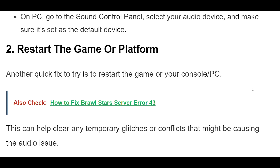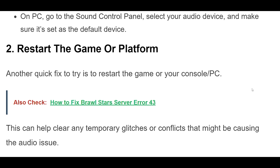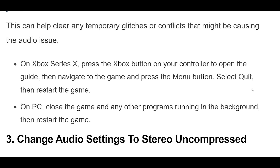2. Another quick fix to try is to restart the game or your console or PC. This can help clear any temporary glitches or conflicts that might be causing the audio issue. On Xbox Series X, press the Xbox button on your controller to open the guide, then navigate to the game and press the menu button. Select Quit, then restart the game. On PC, close the game and any other programs running in the background, then restart the game.